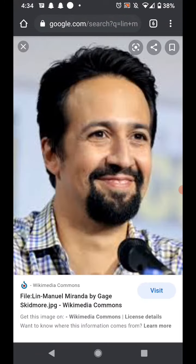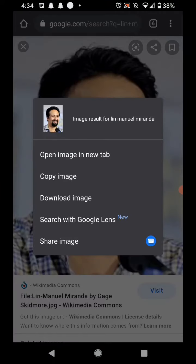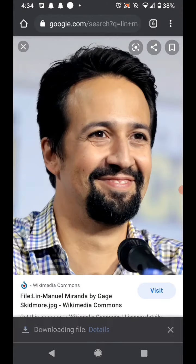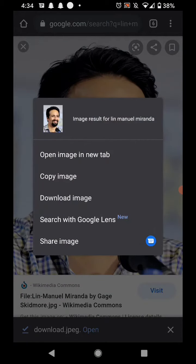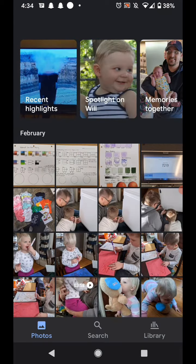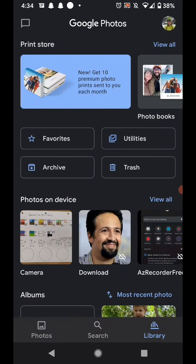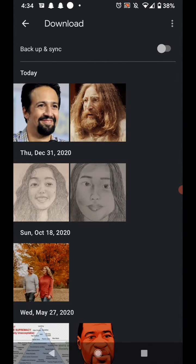Once you find an image you're happy with, click on it and hold. If you're on Android, you can just download the image. If you're on an iPhone, your options when you hold down might say something like 'add to photos' or 'add to camera roll.' Save your image, open up your photos, and you should find it in your camera roll or in your downloads.